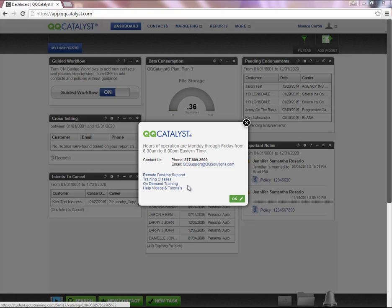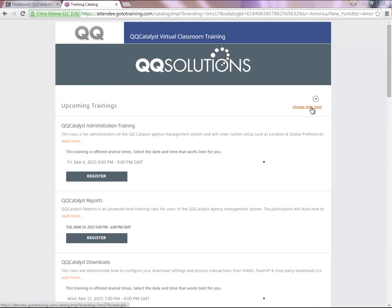To register for the live training classes, you're going to select Training Classes in the blue hyperlink. This will populate a new tab.